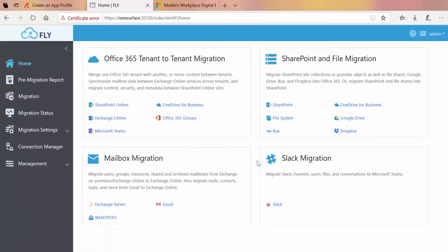In order to perform a migration into Exchange Online, you're going to need to set up an Exchange connection, which can be found in Fly under Connection Manager. One of the things that connection will ask you for is a service account.